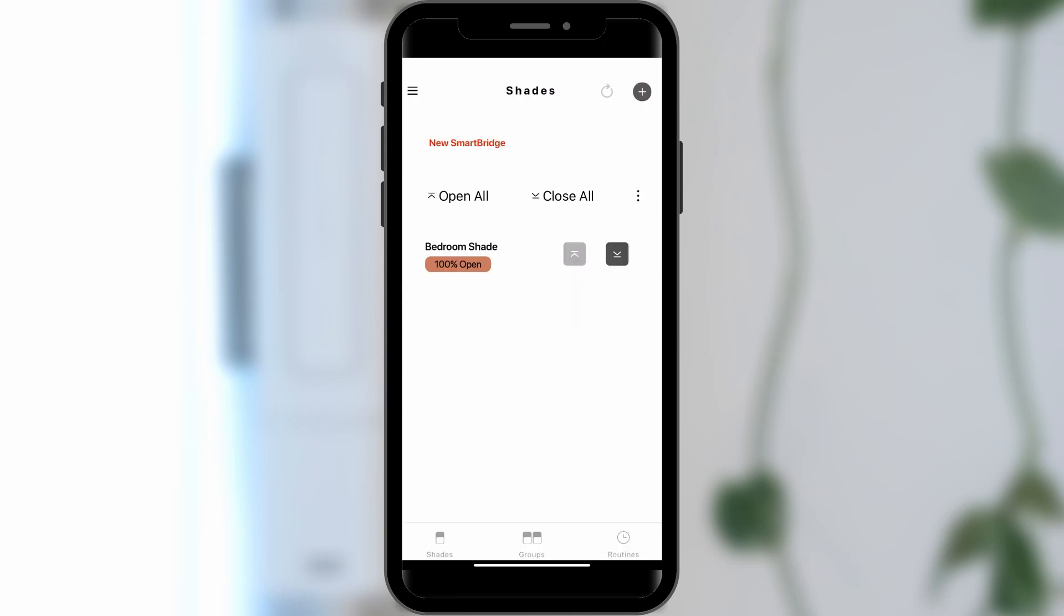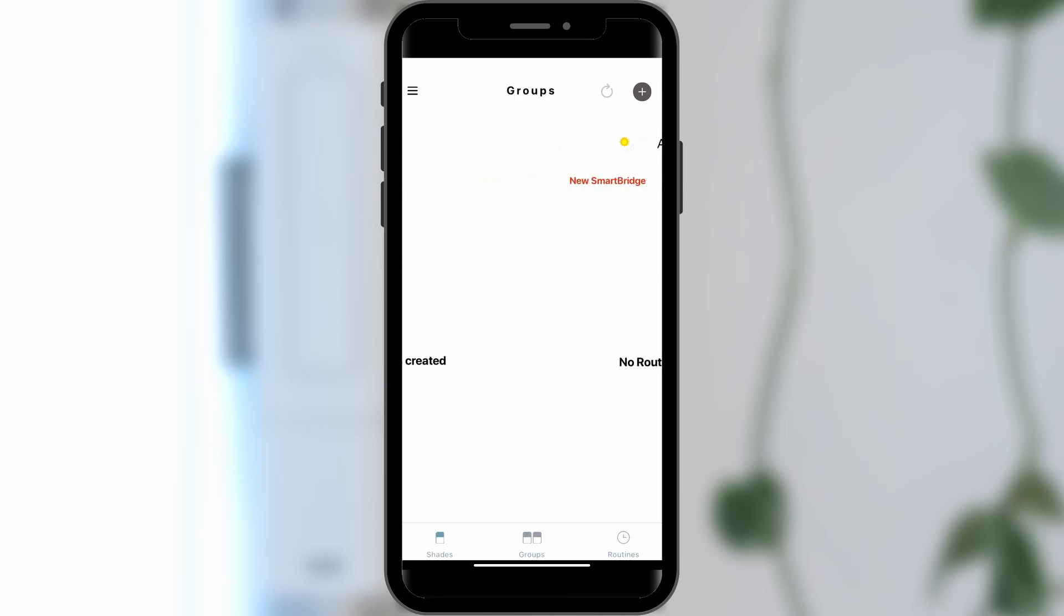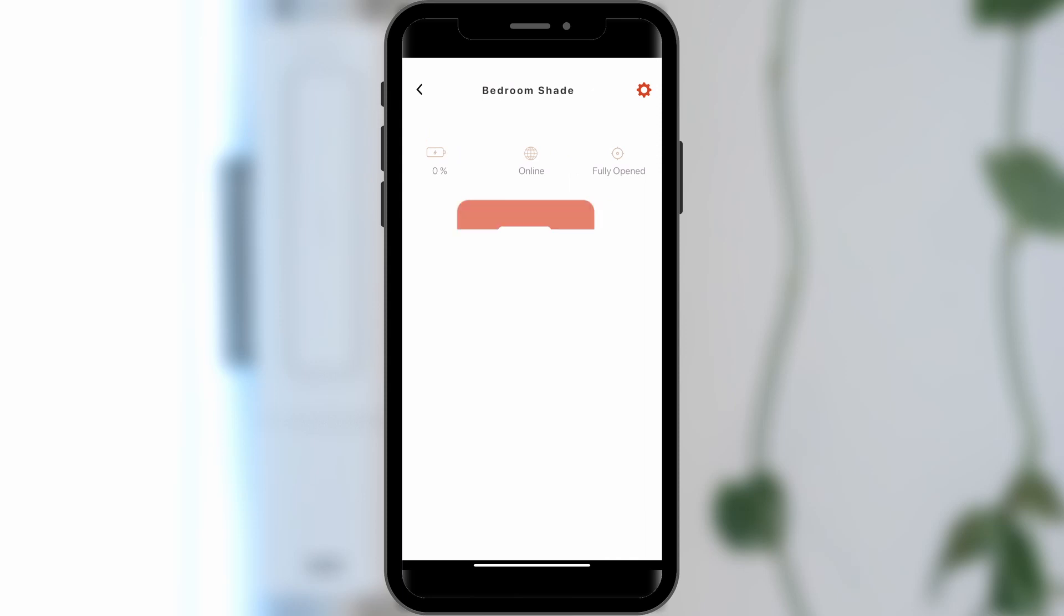You will now see your newly added SmartShade on your dashboard. You will be able to set groups, create routines, and control your shades using the Ryze app.